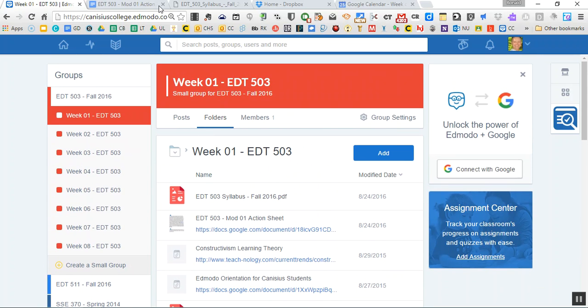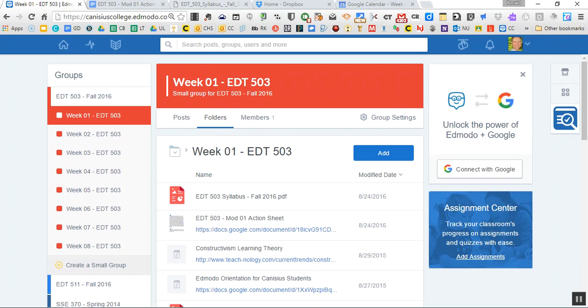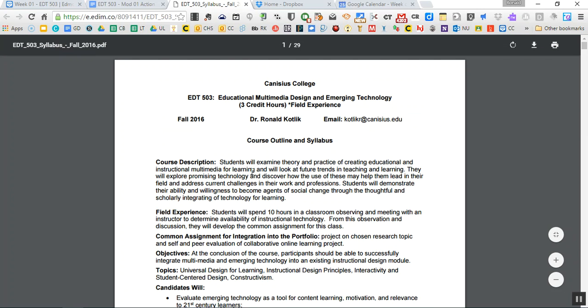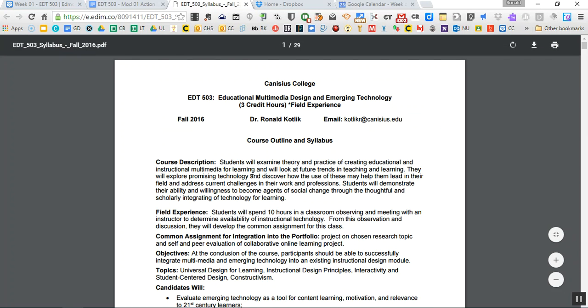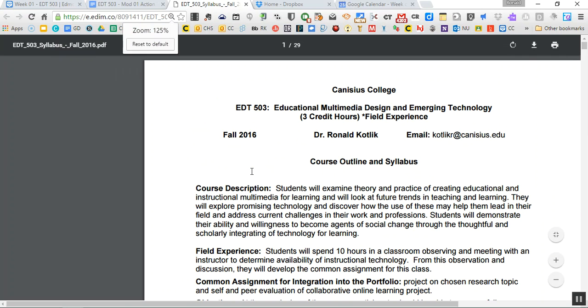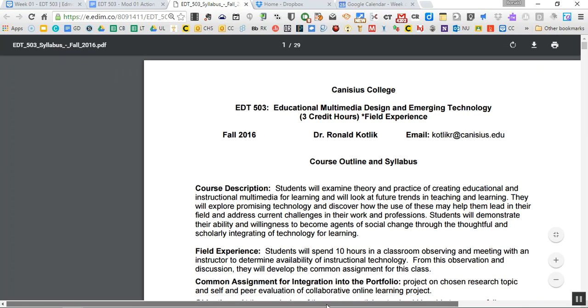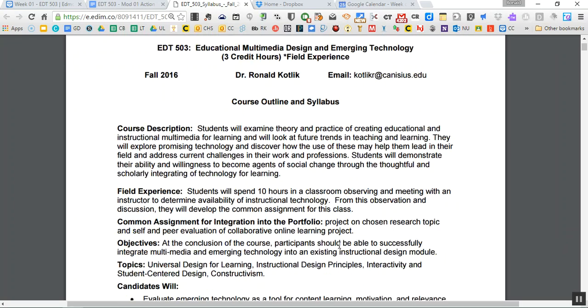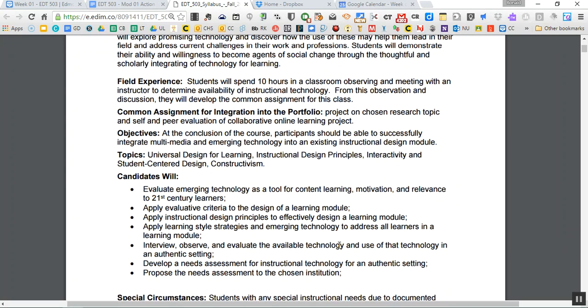I'm going to start off with the actual syllabus. So if you actually clicked in the folder, the first file there is a syllabus. Here's the expectations for the course and what we're going to be doing together. I'm not going to read through it word for word here, obviously. But here's a course description. There is a field experience for EDT 503 where you're going to spend 10 hours observing and meeting with an instructor and really talking about what's available for technology. This is going to all tie in with a big common assignment for the class.